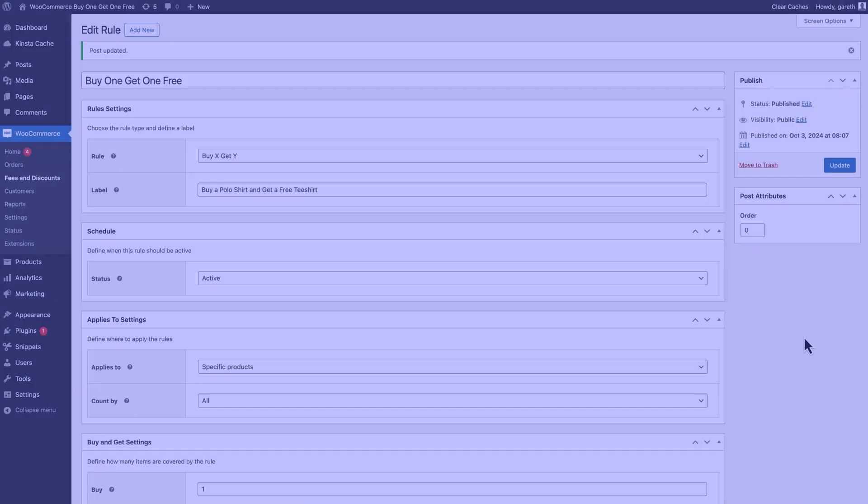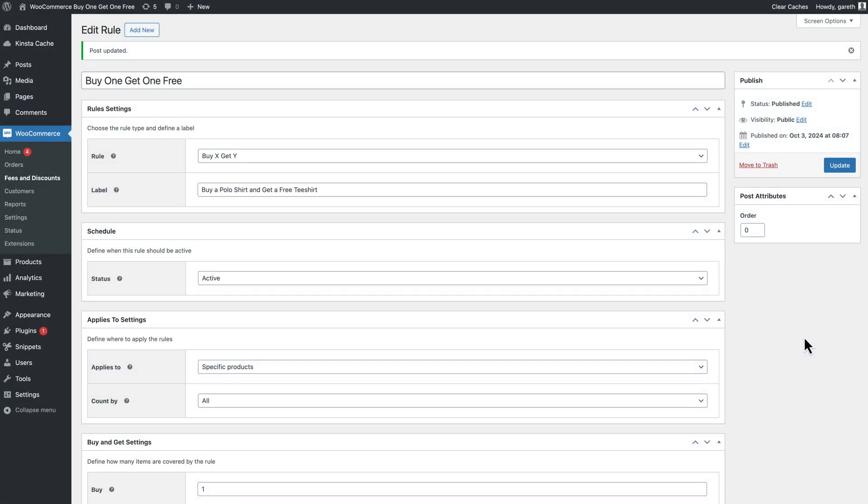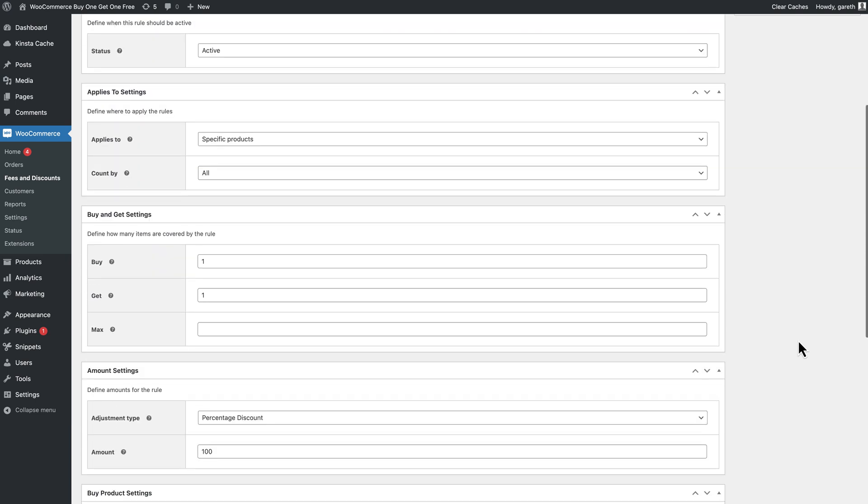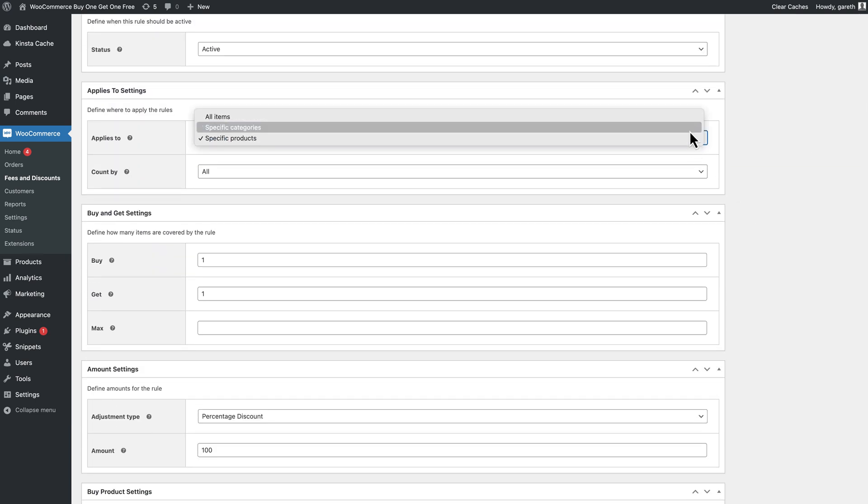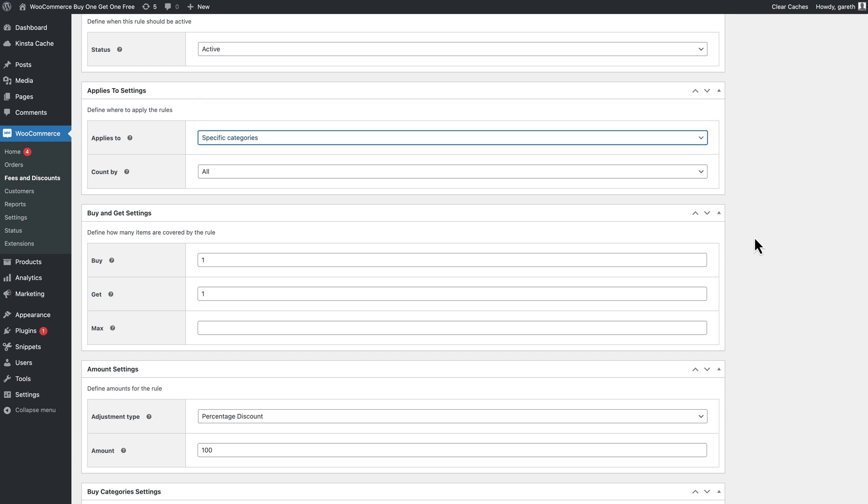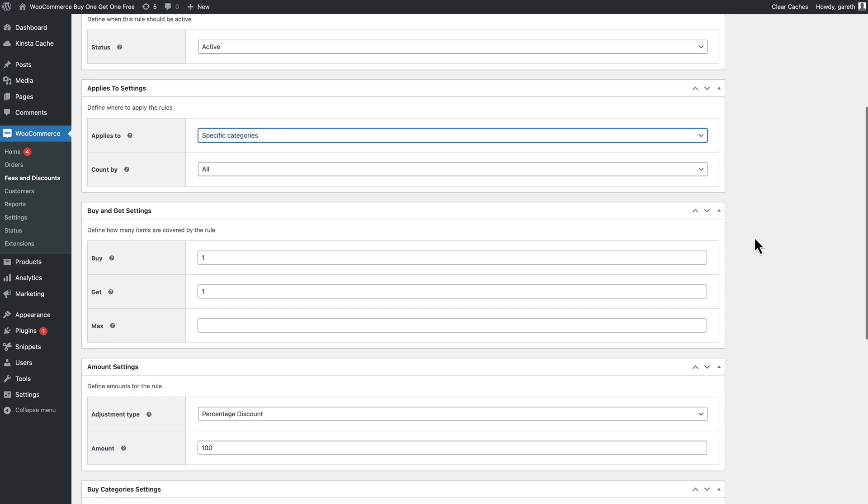Finally, you can also offer a deal where users can buy a product from one category in order to get a discount on a product from another category. Just change the applies to field to specific categories and select the relevant categories.